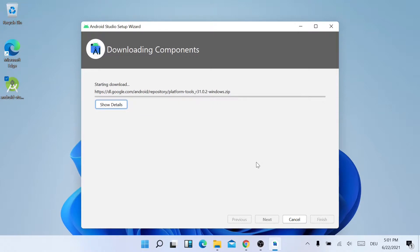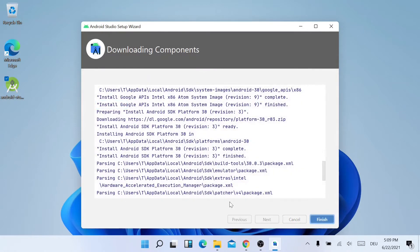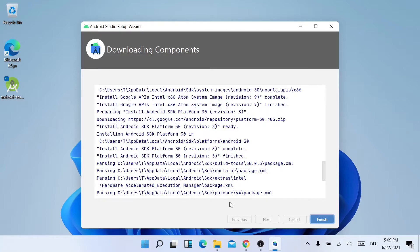Now it will download the components and subsequently install them. It will take some time, so I'll just come back when the installation is downloaded and finished. So now the installation is completed. I'll just click on Finish.